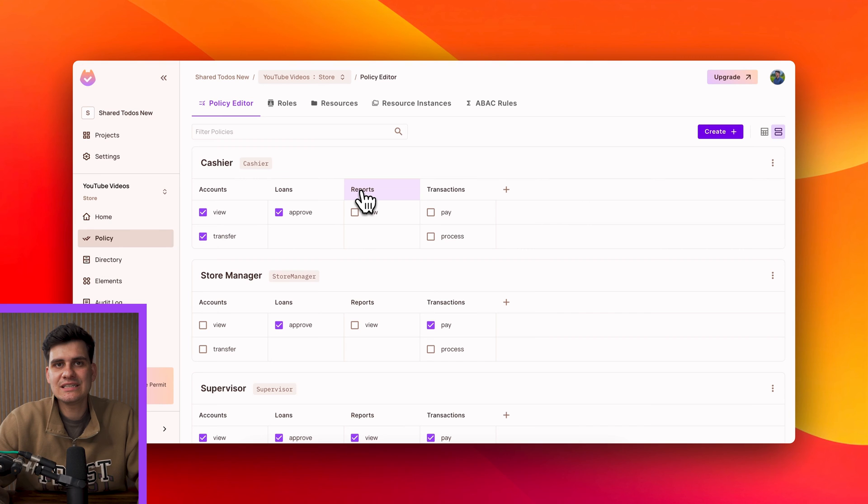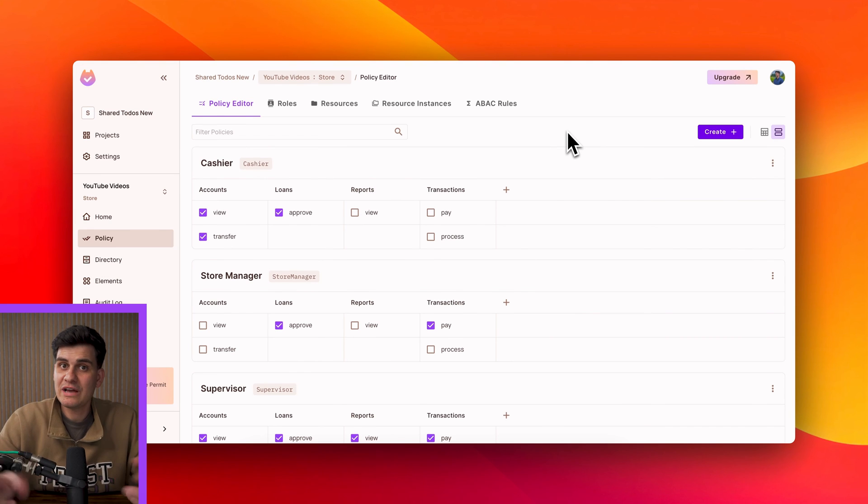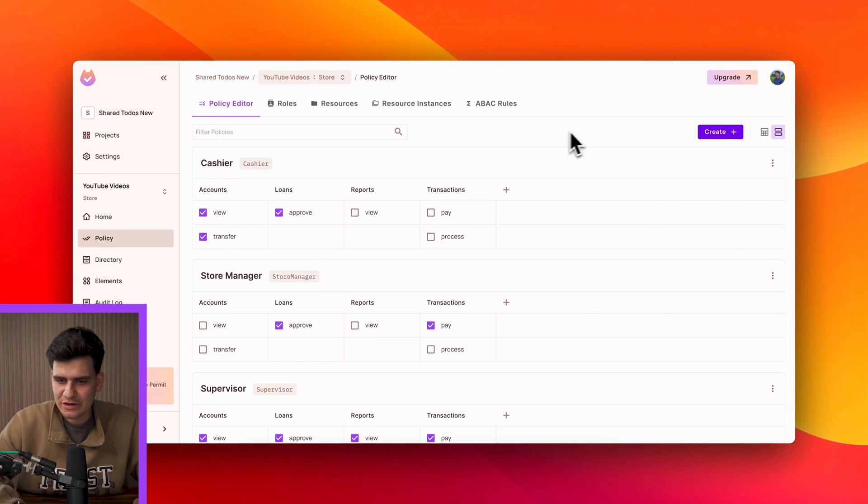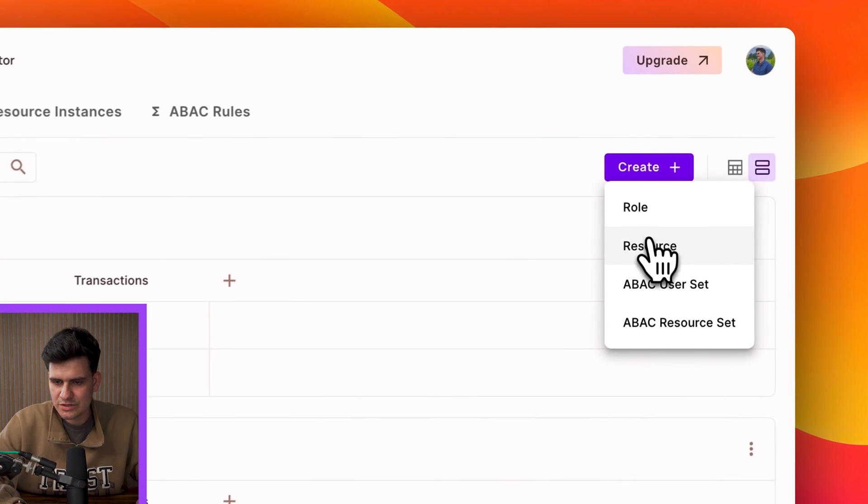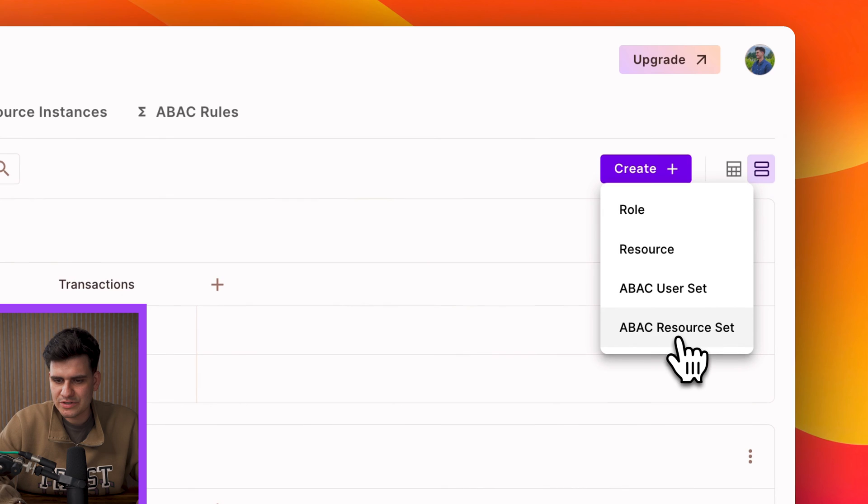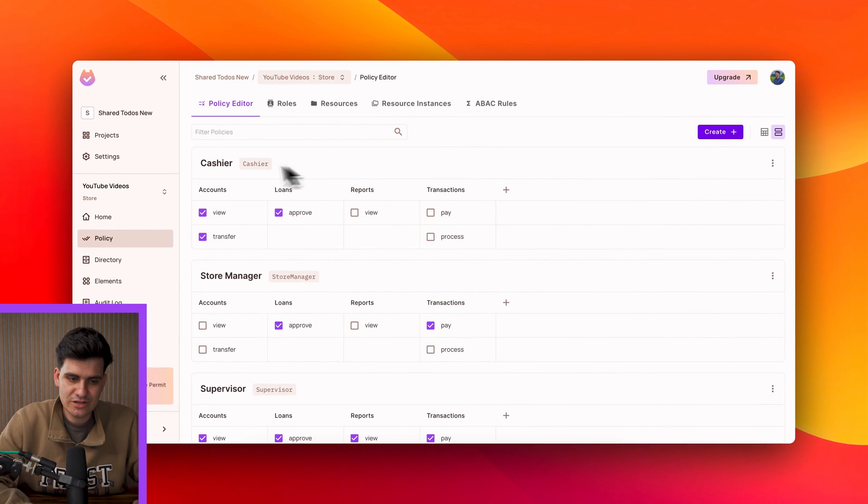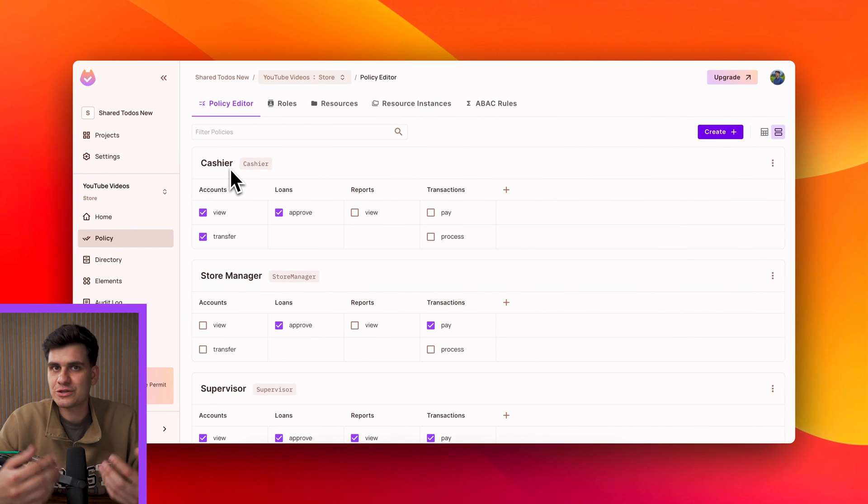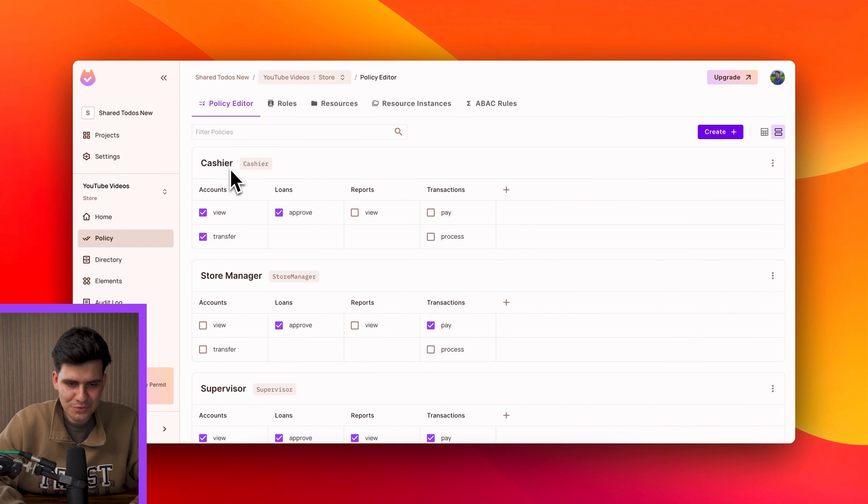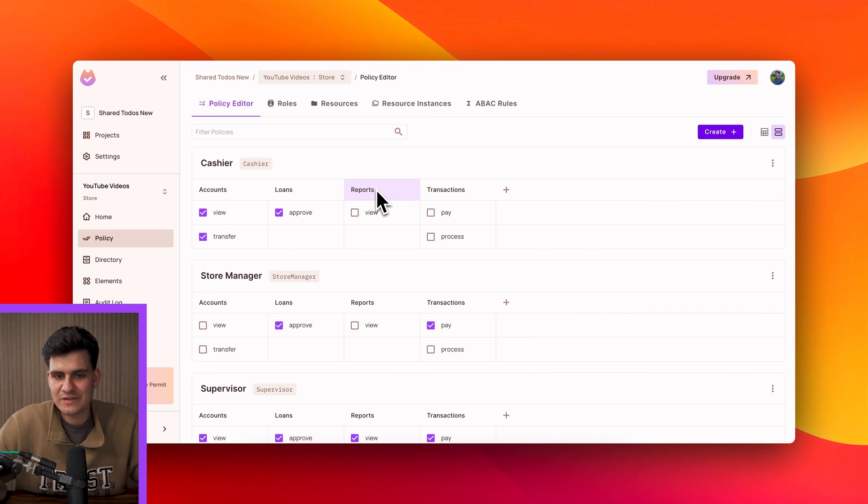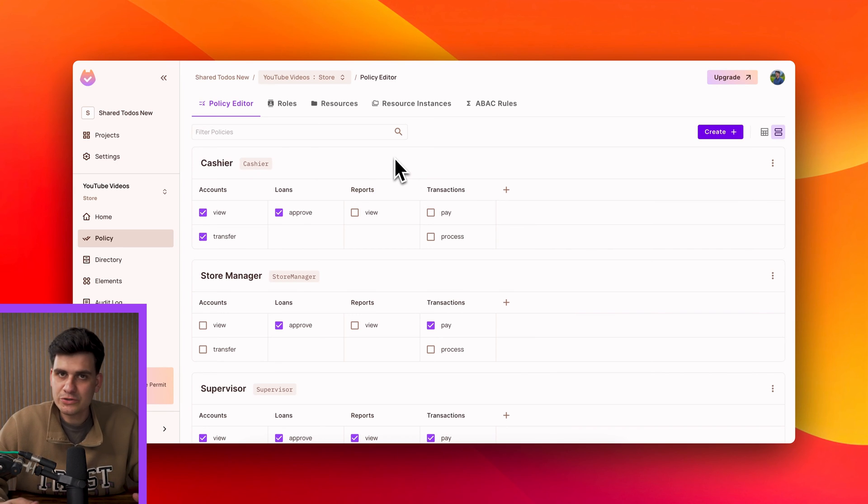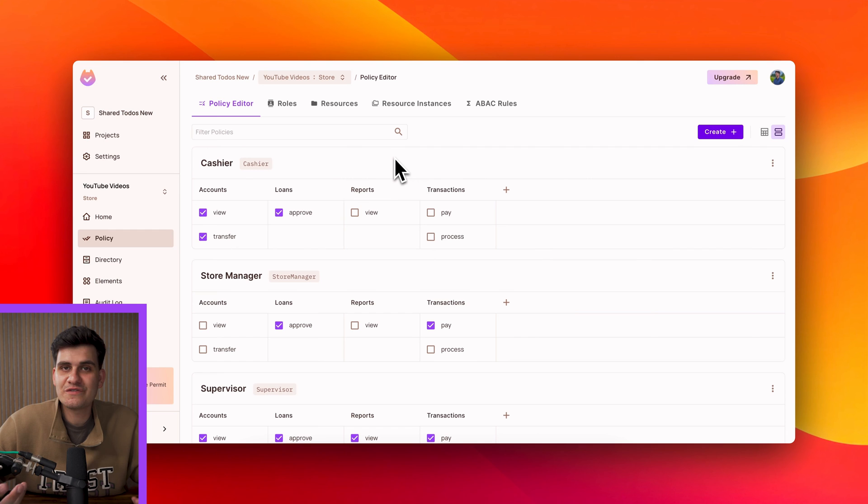Now how are these defined within Permit? Now within Permit we have two concepts. We have a concept of a user set and a resource set. Now a user set is essentially a role with extra conditions on top and a resource set is a resource with extra conditions on top. Now in order to start working with ABAC you need to define the attributes.